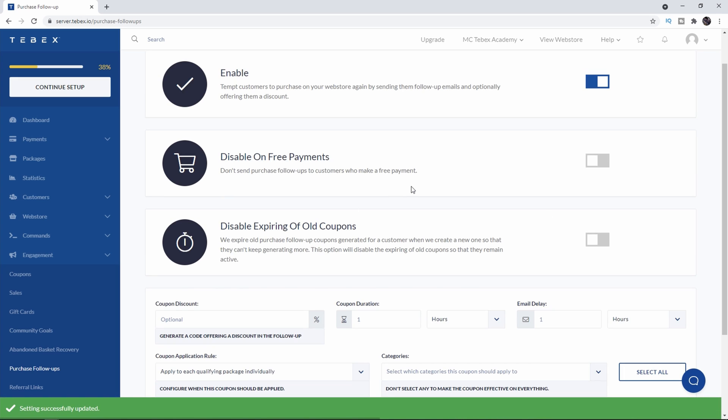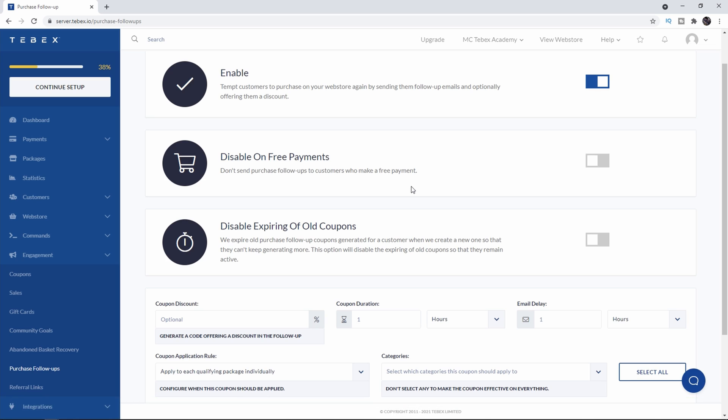The next option is disable on free payments. So if you offer any free packages don't send them a follow-up because it's technically not a purchase. It says disable expiring of old coupons. We expire old purchase follow-up coupons generated for a customer when we create a new one so that they can't keep generating more. This option will disable the expiring of old coupons so that they remain active.